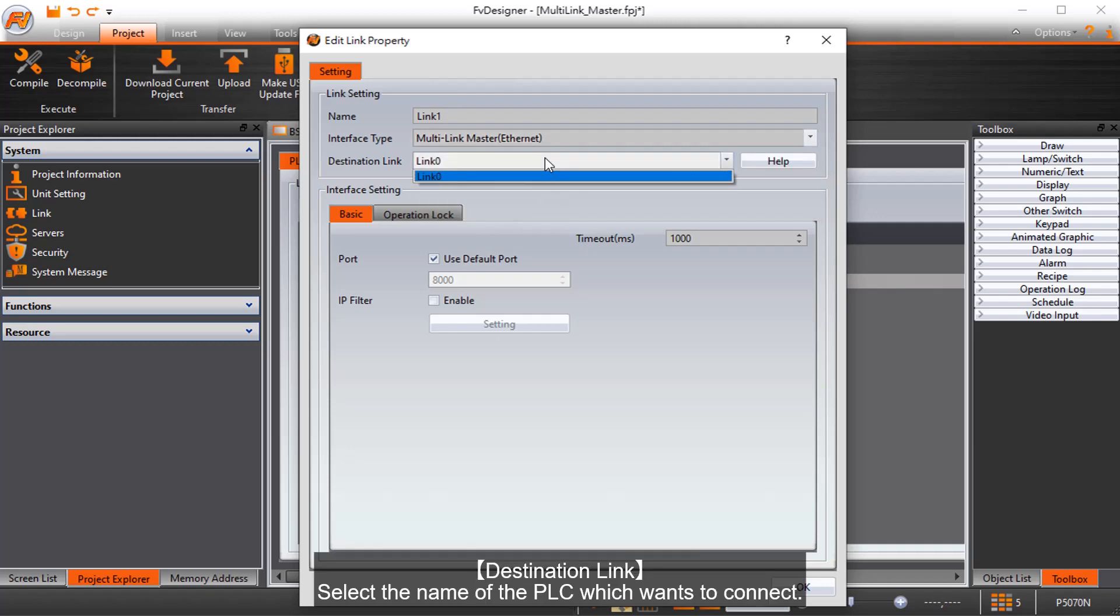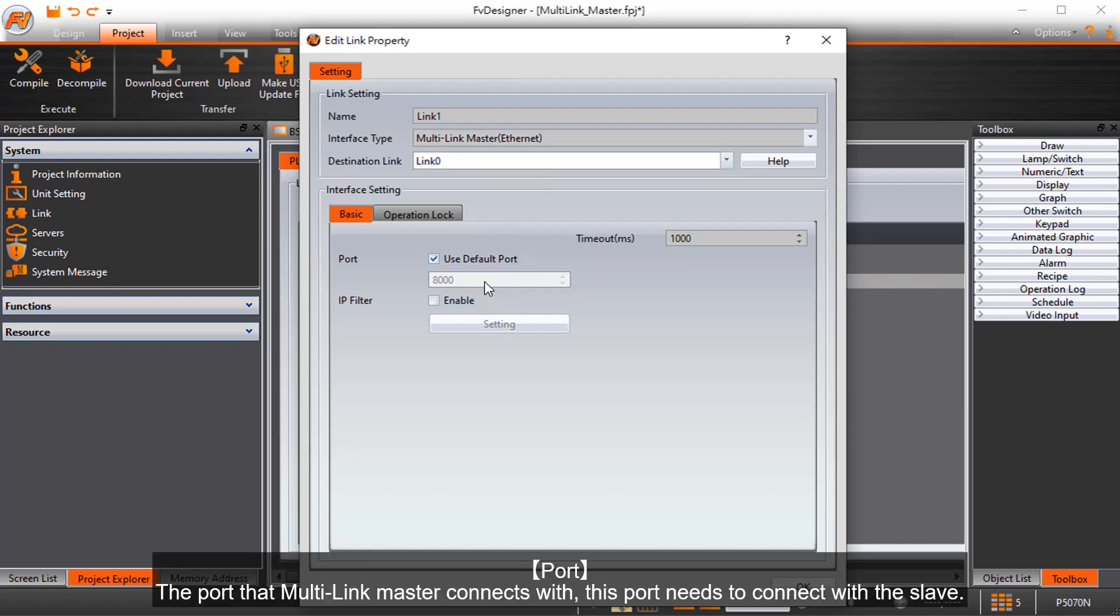Destination Link. Select the name of the PLC which wants to connect. Port. The port that Multi-Link Master connects with this port needs to connect with the Slave.